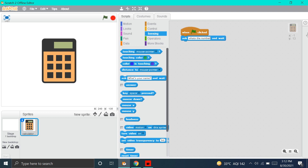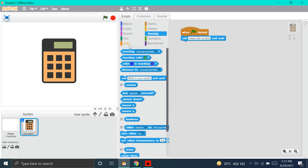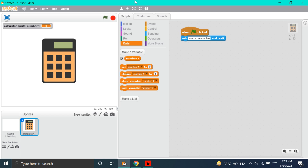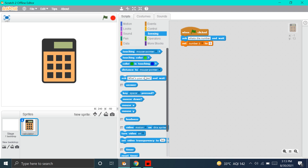Now, we go to Data and we'll make our own block — isn't it cool? Press on Make a Variable and name it Number 1. Hide the slider and put this block: Set Number 1 to 0. We will go to Sensing and put this answer block in place of 0. Now, the what's the number block is done.